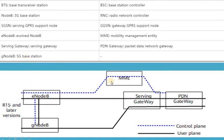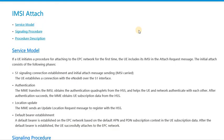In the core network, the control plane signaling and the user plane signaling will be following different paths, and this should be clear to you for a better understanding of the complete attach procedure. In the IMSI attach scenario, the service flow is basically divided into four steps — this is a general categorization. The first phase is the S1 signaling connection establishment, which takes place when a subscriber wants to access the 4G network over the S1 interface.